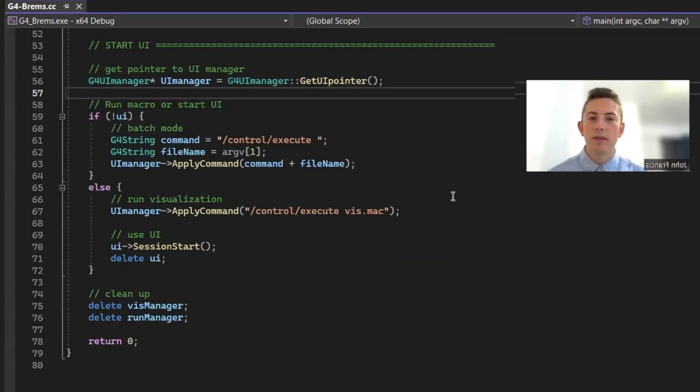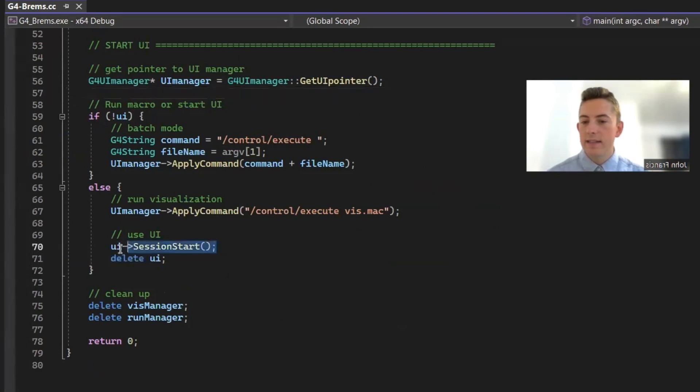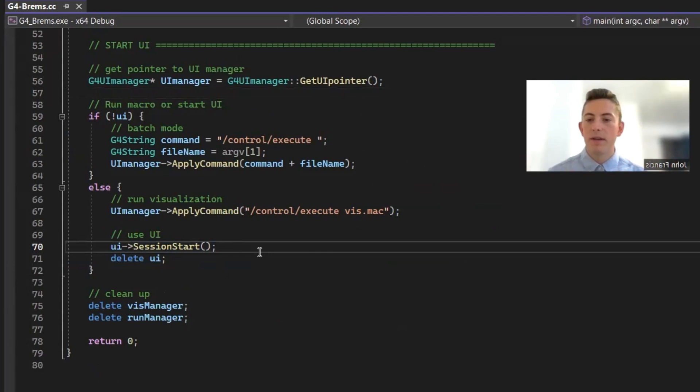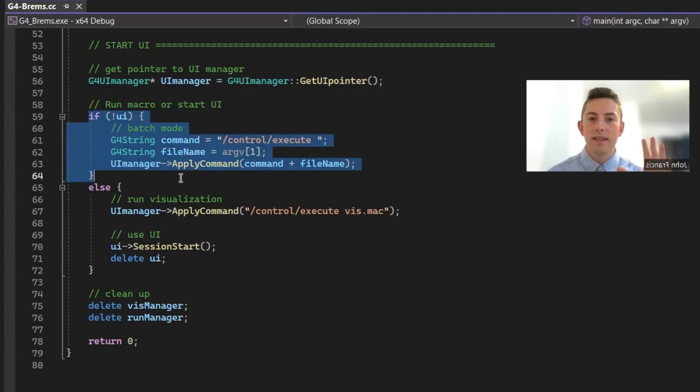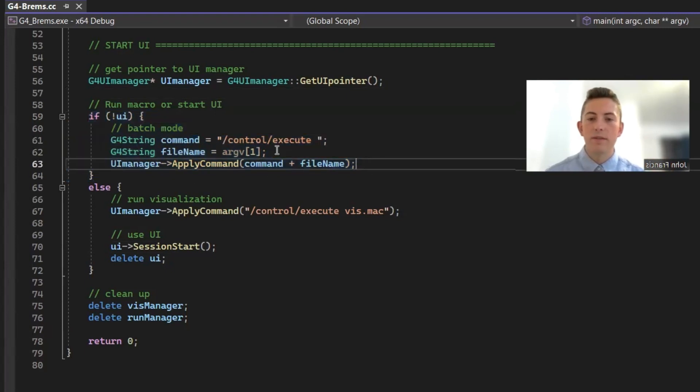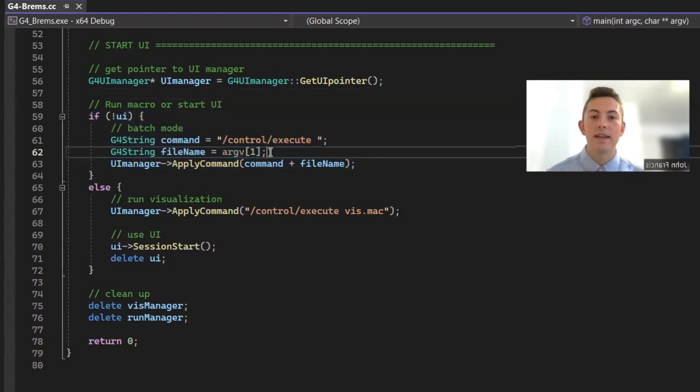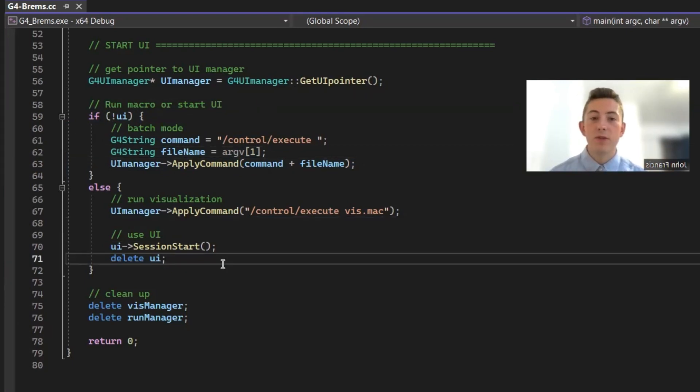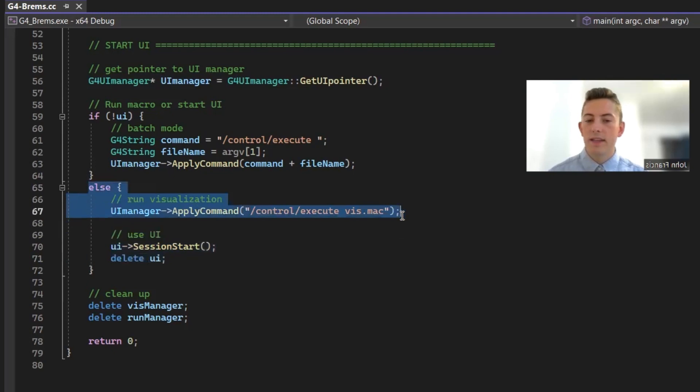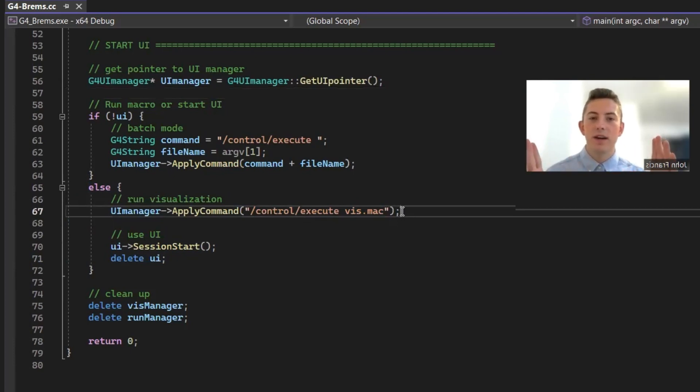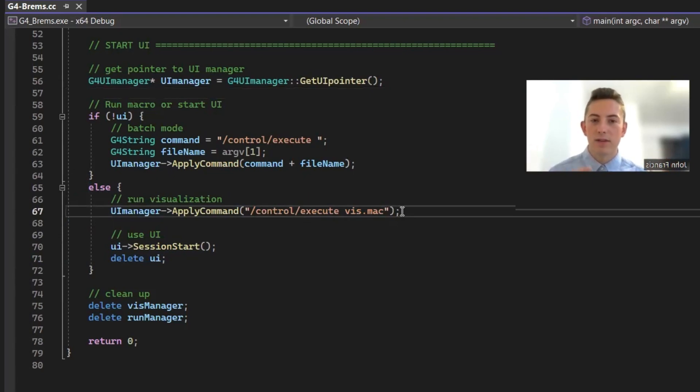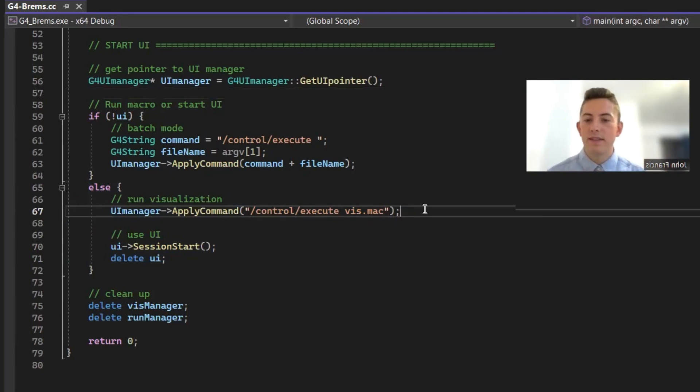So really, the only thing you technically need here is this UI session start. This is going to start the UI popping up, but I have some extra things here. I have a block that happens if there's no UI. So if you chose to run your Geant4 application from the command line and you want it to run really fast, but you don't want to see the interaction happen, this can happen. And basically, whatever argument you passed into the command line, it's just going to run that instead of running the UI. But if you do want a UI and you do want visualization, the code automatically applies this command, which executes this viz.mac file. And what that does is it creates that viewer that you saw where the detectors were, and it also color codes the particles so you can see the red ones are electrons, the green ones are photons, and it just configures all that visualization for us. So that's really nice.